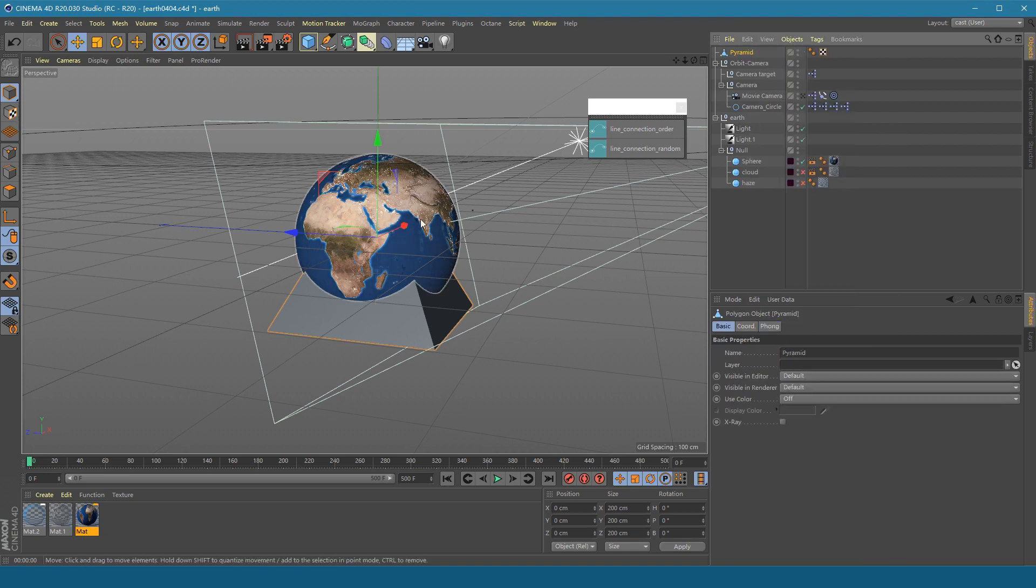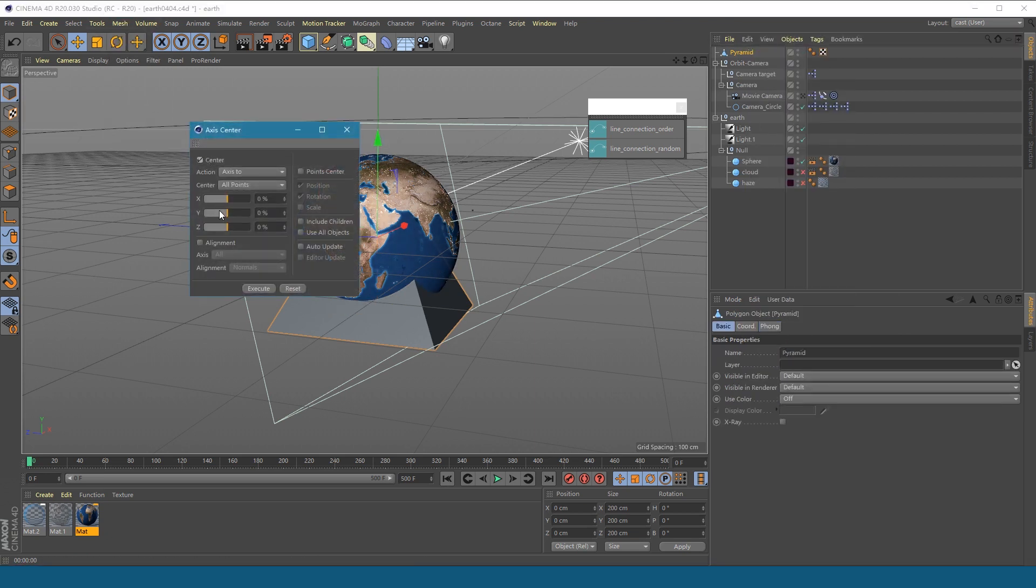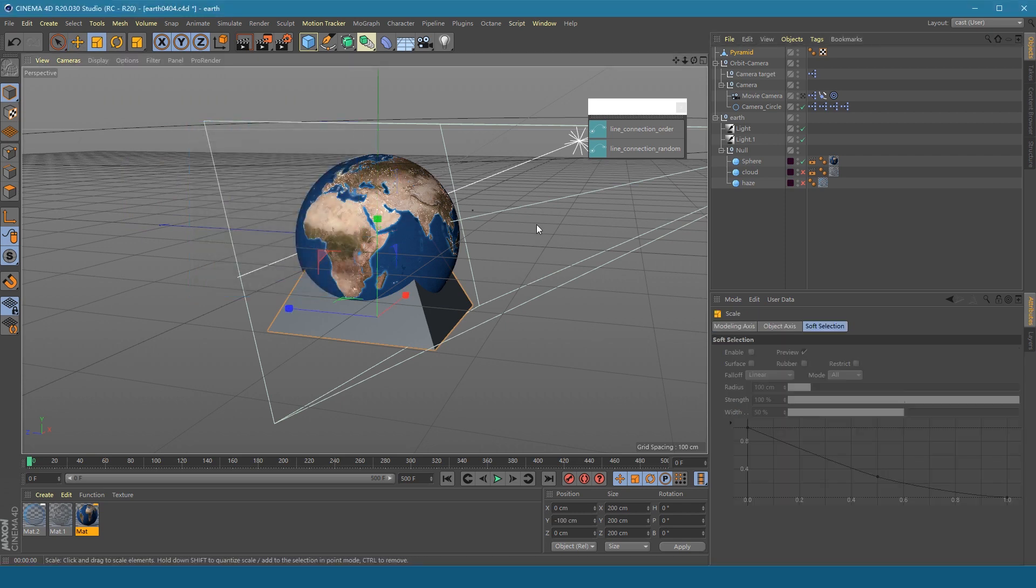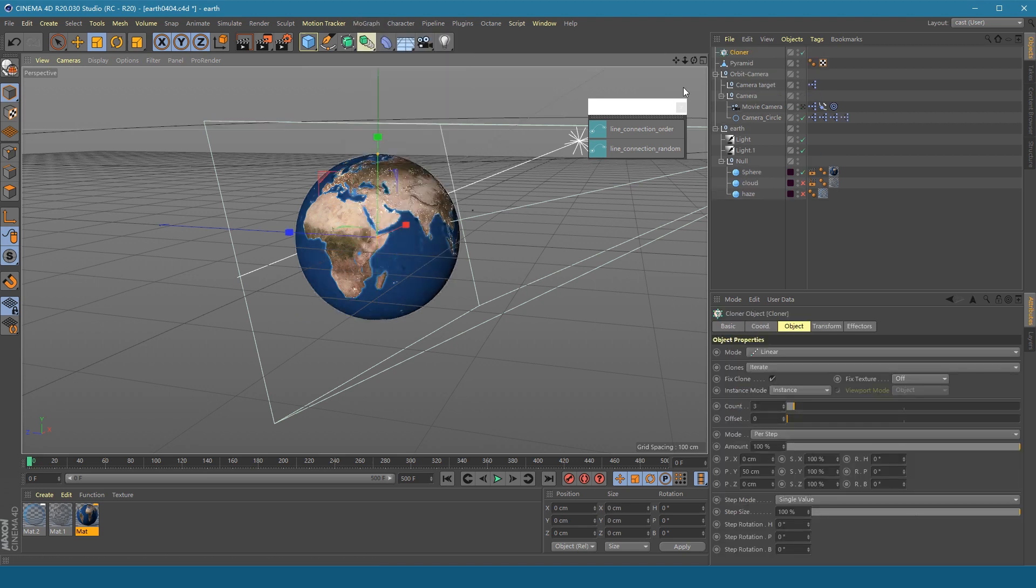Place its axis at the bottom. Scale it down. Then get a clone object.